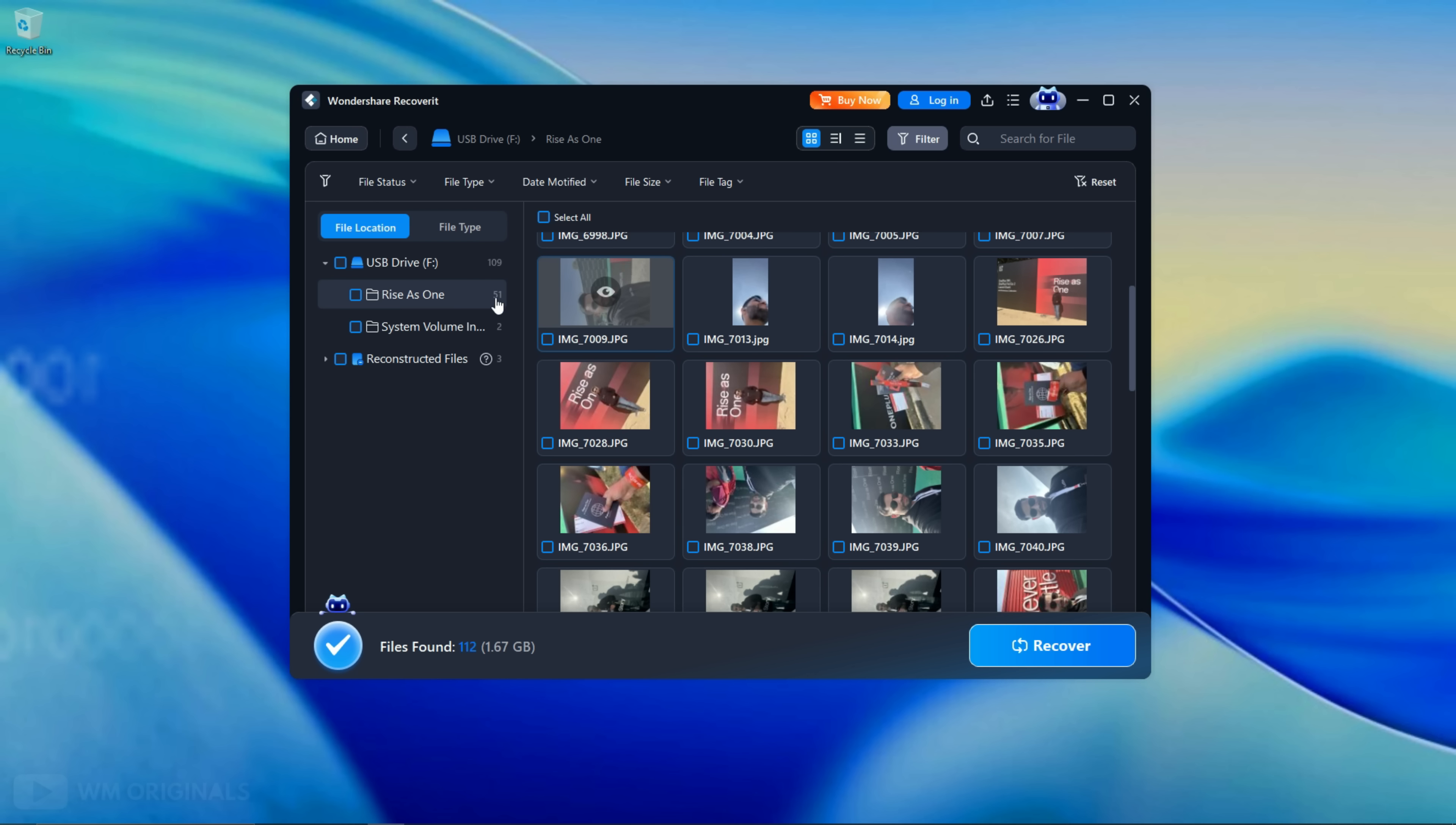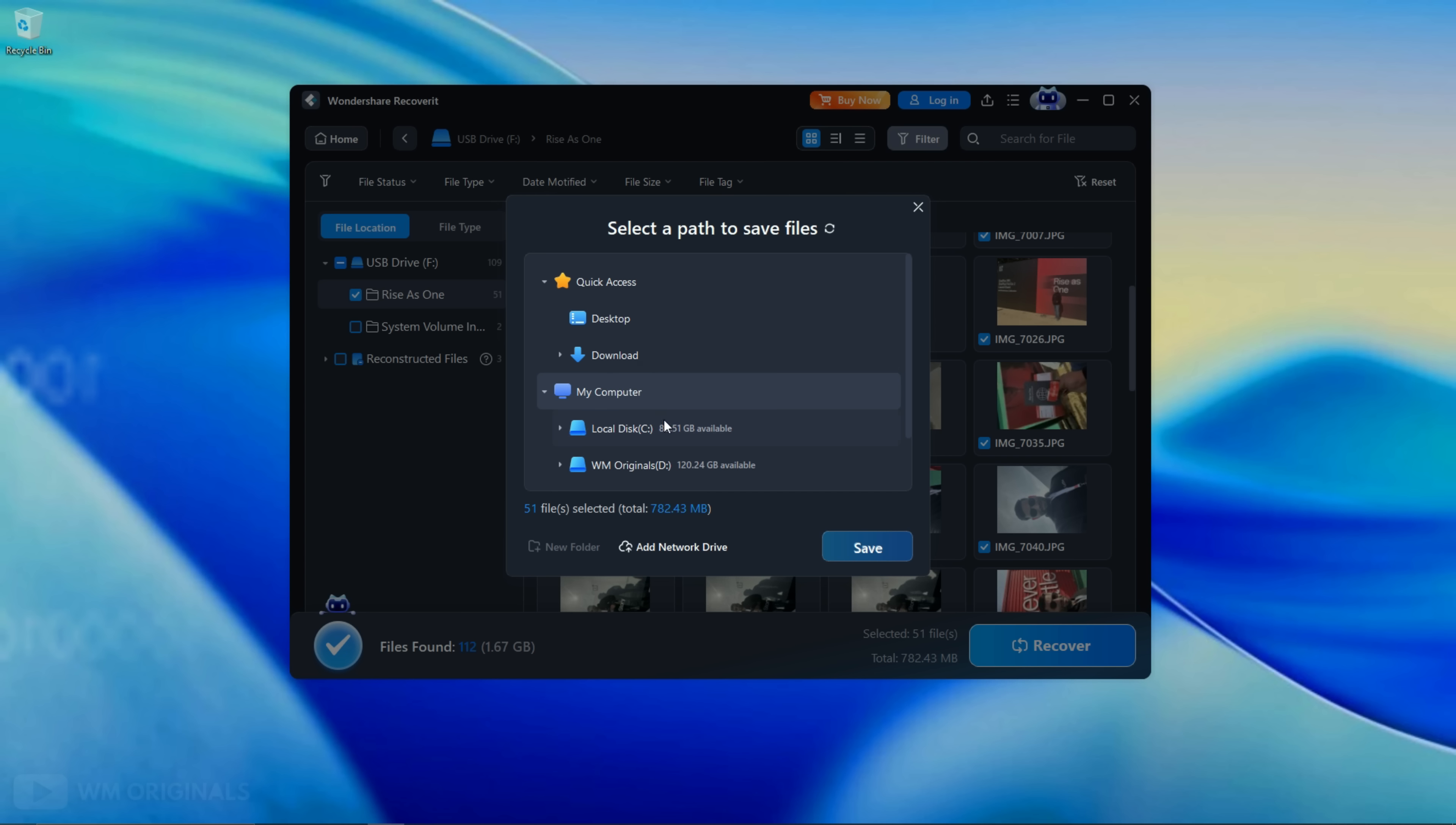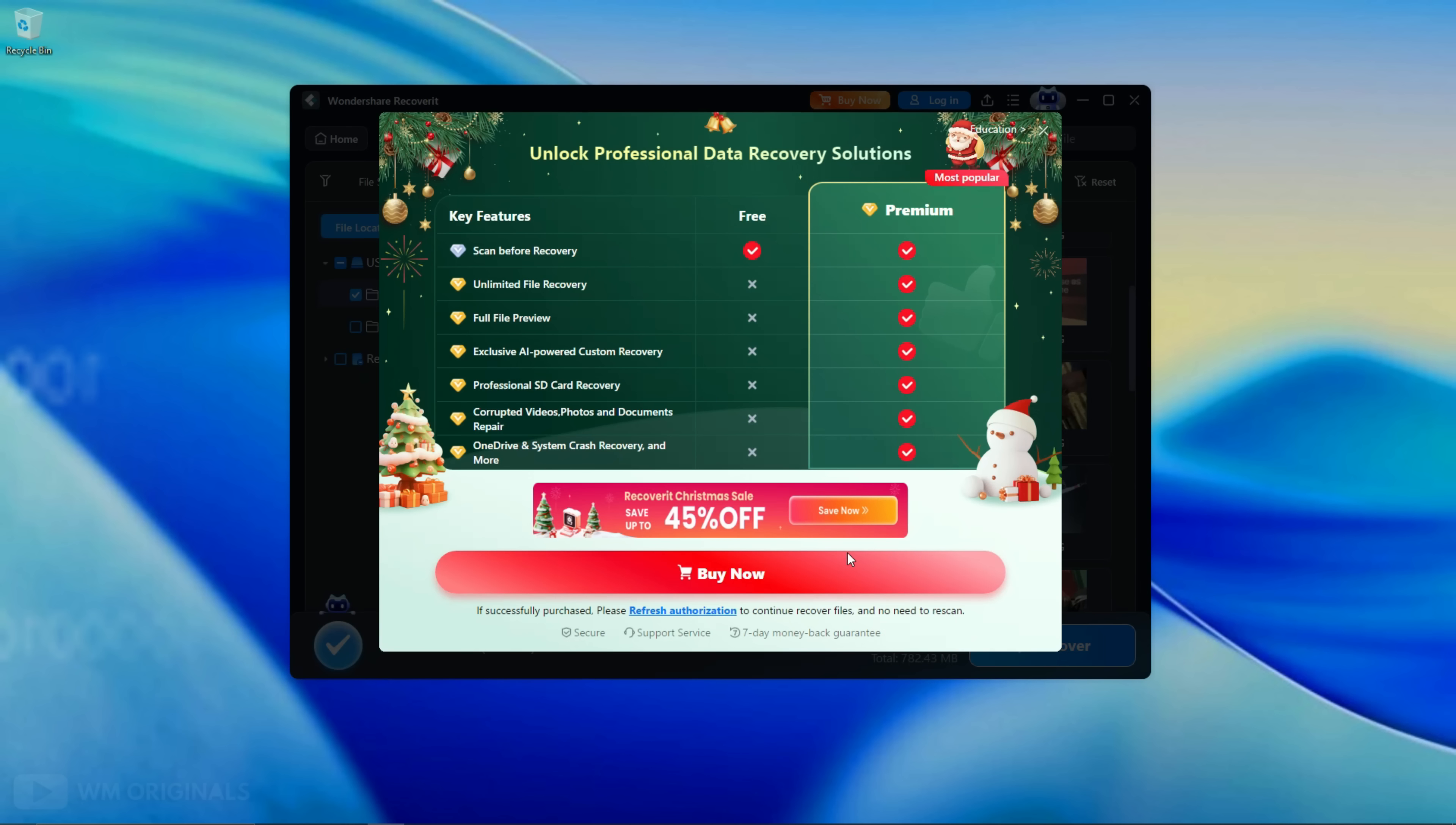Now to recover deleted folder from SD card click this to select. Once selected click recover. Here we need to select location where we want to save recovered files. Select desktop and then click save.